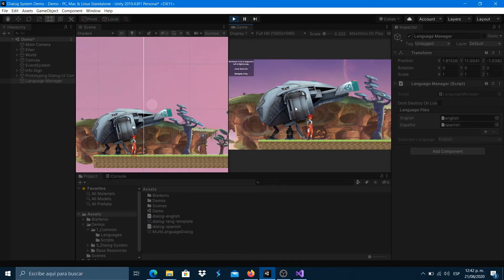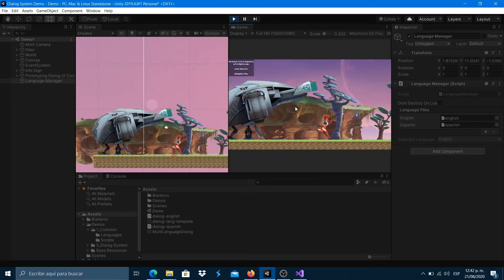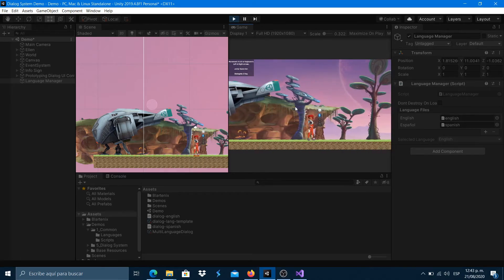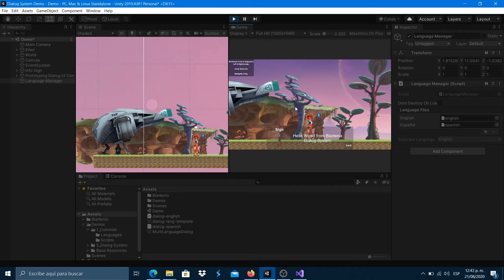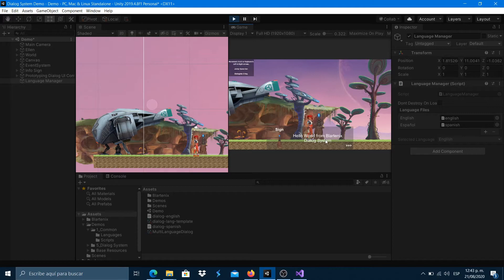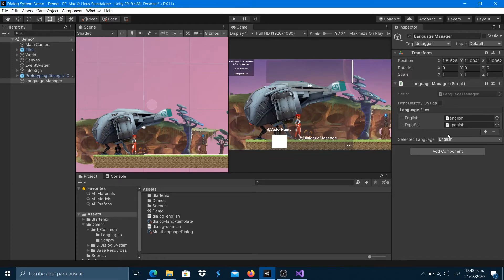When we dialogate, we'll see the text in English. If we change the language to Spanish, you'll see the text in Spanish.